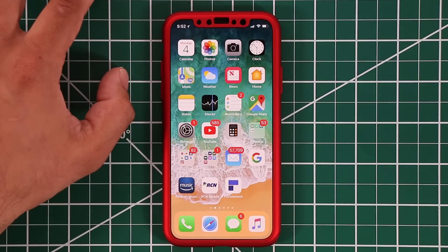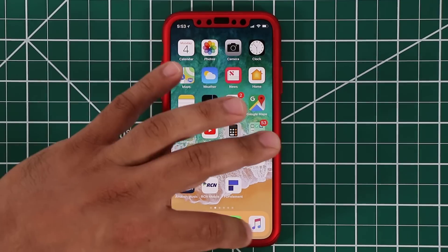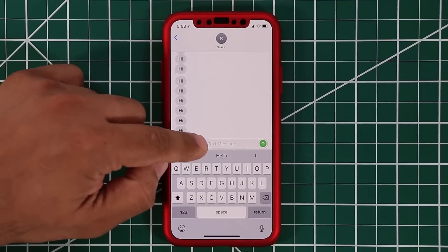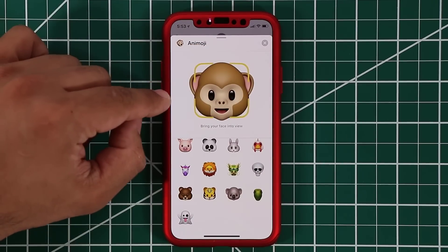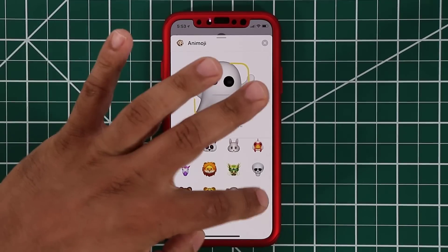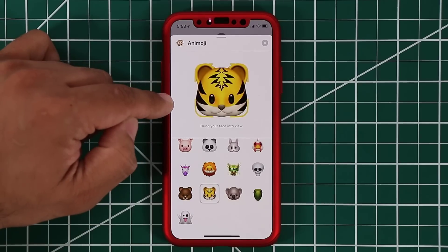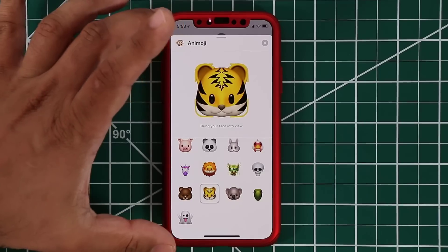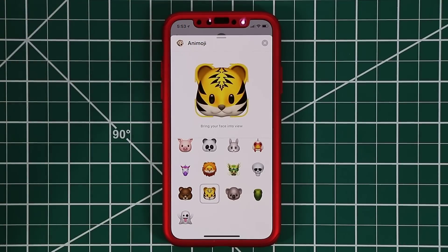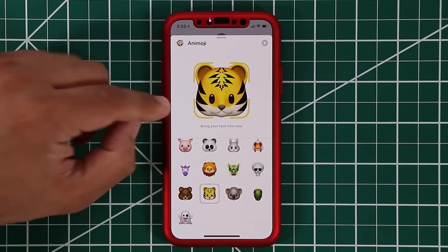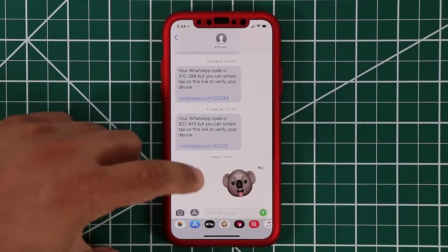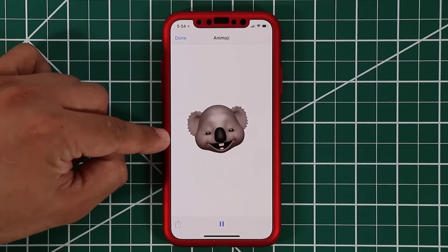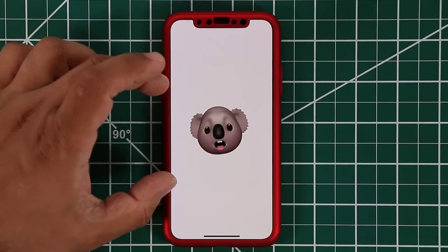Now let's move on to Animoji enhancements and something called Memoji. Going into text messages and tapping the Animoji icon, first I want to show you four new Animojis — including the T-Rex and the Koala. These give you even more ways to interact with friends. Animojis now also recognize actual tongue movement. Here's an Animoji I recorded — the tongue can now be shown in your Animojis. Animojis are now more advanced than before.